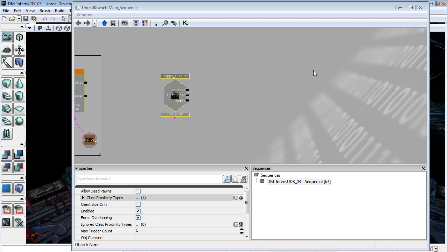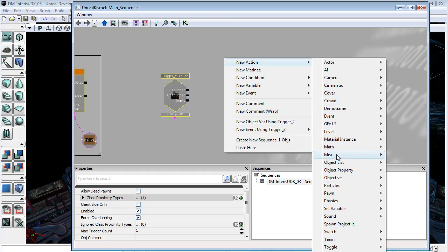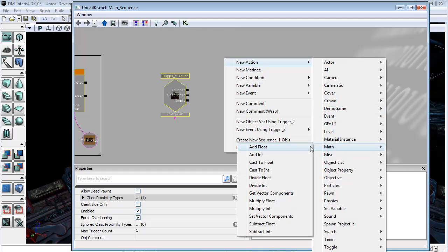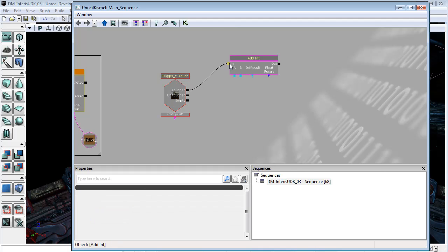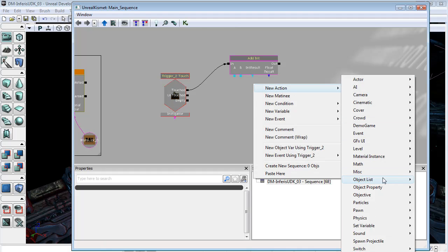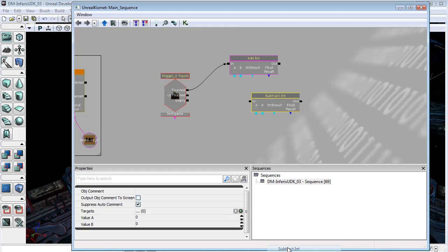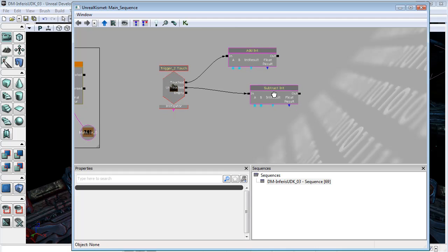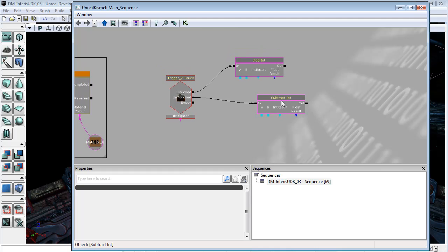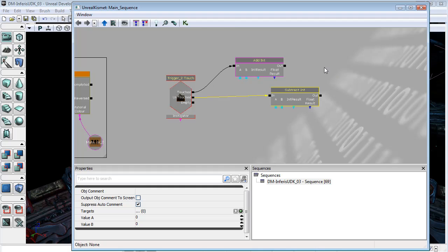The first thing that I need is I'll come down to math and add int because we are storing the number of players touching this as an integer. I'm just going to plug touched into add int. I'm going to plug untouched into subtract int. So this means whenever anybody comes into the trigger area, they will add to the integer. And when anybody leaves the trigger, they will subtract from the integer.